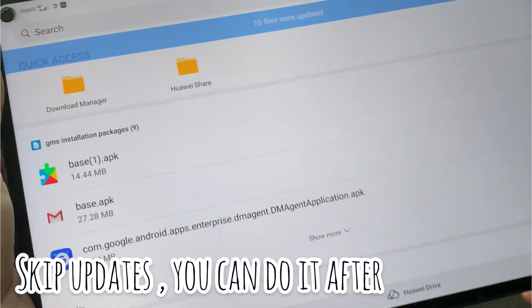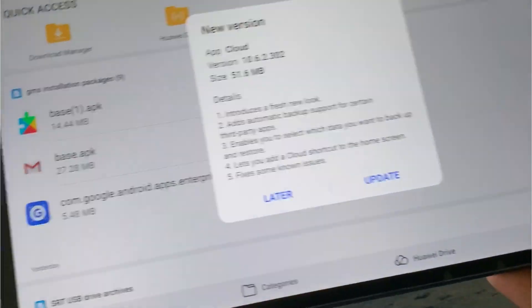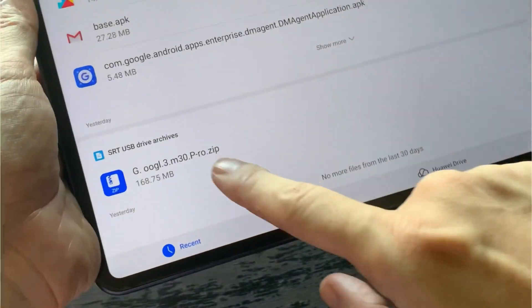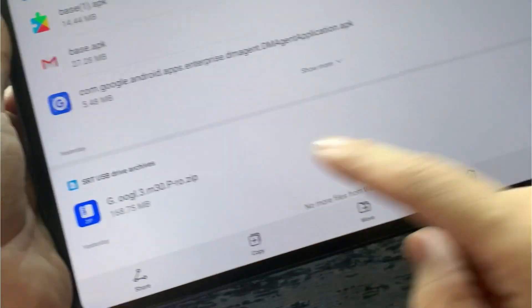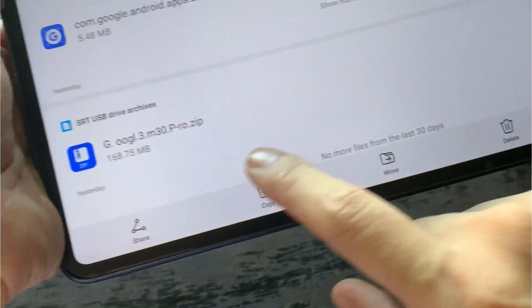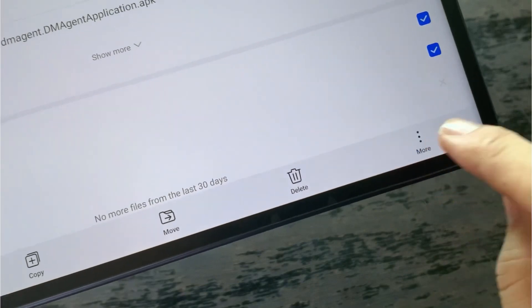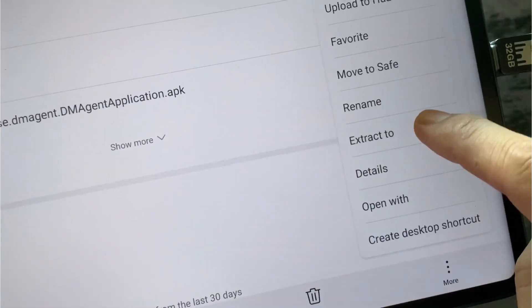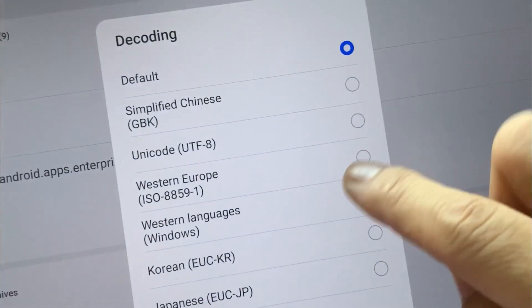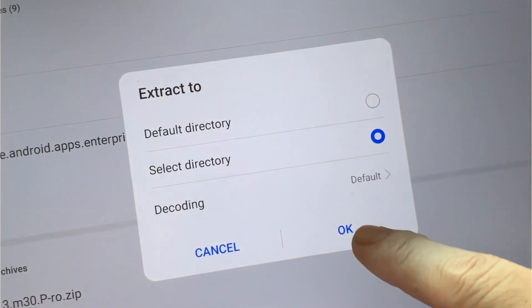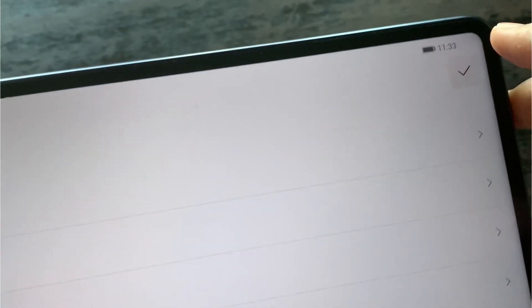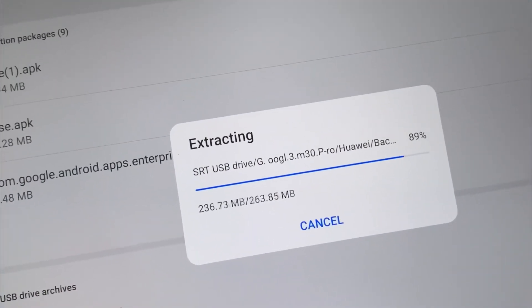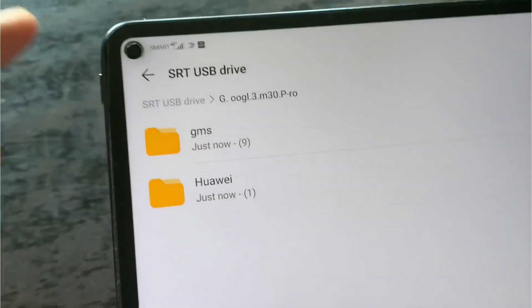Once the USB is on the MatePad Pro, make sure that you can see the file on the USB. Since this is a zip file, we need to extract it. You need to press on the file and then click on More, and then you have to select Extract to. You have to extract the file on the USB, so select directory, hit OK, then choose the USB drive. So on the USB drive, just hit on the check, so it will extract all the files that you have there on the same drive.